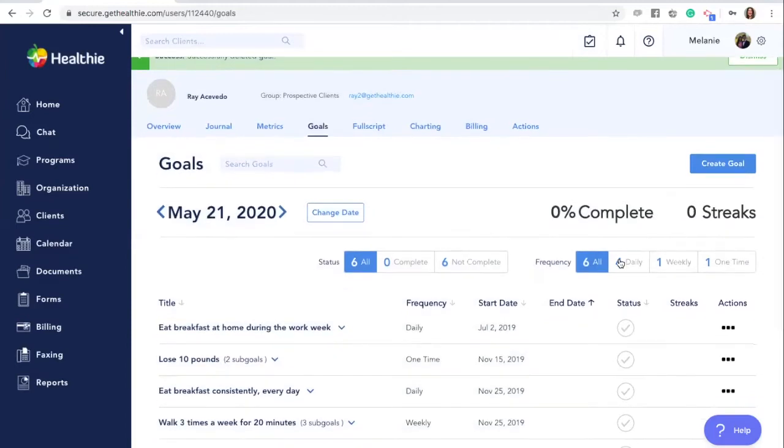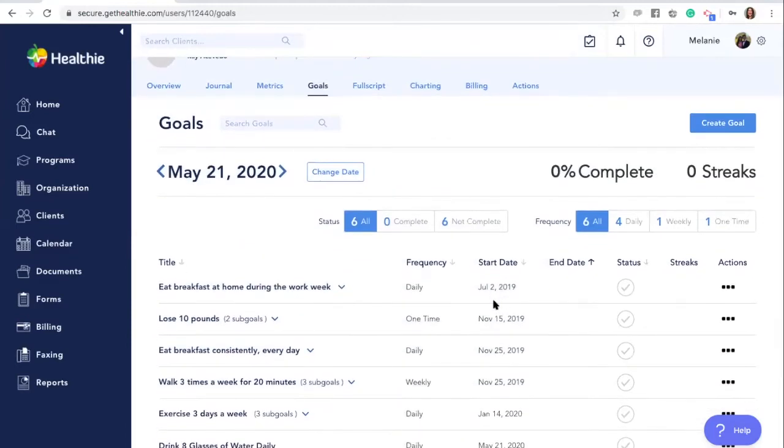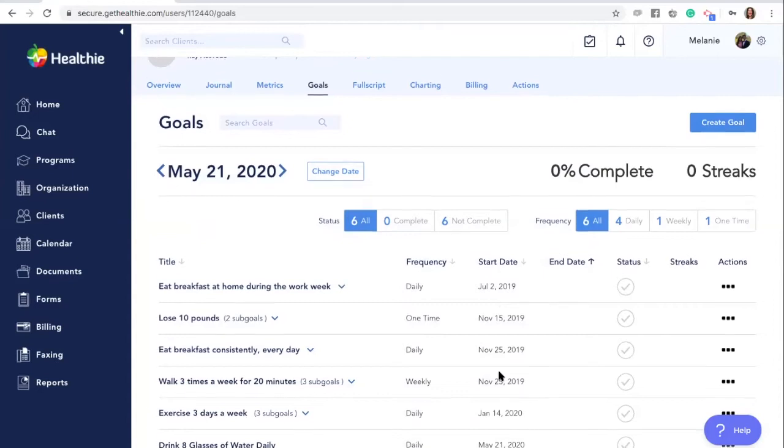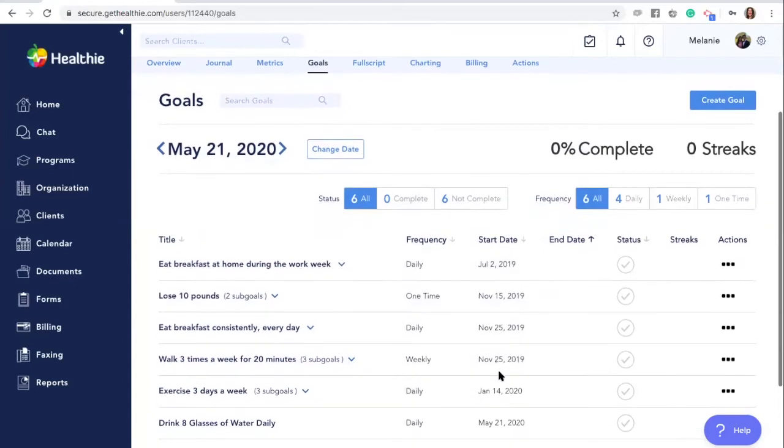This goal will now be visible to your client for them to view and mark as completed, which they can do when logged in to their Healthie client portal from a web browser or the Healthie mobile app.